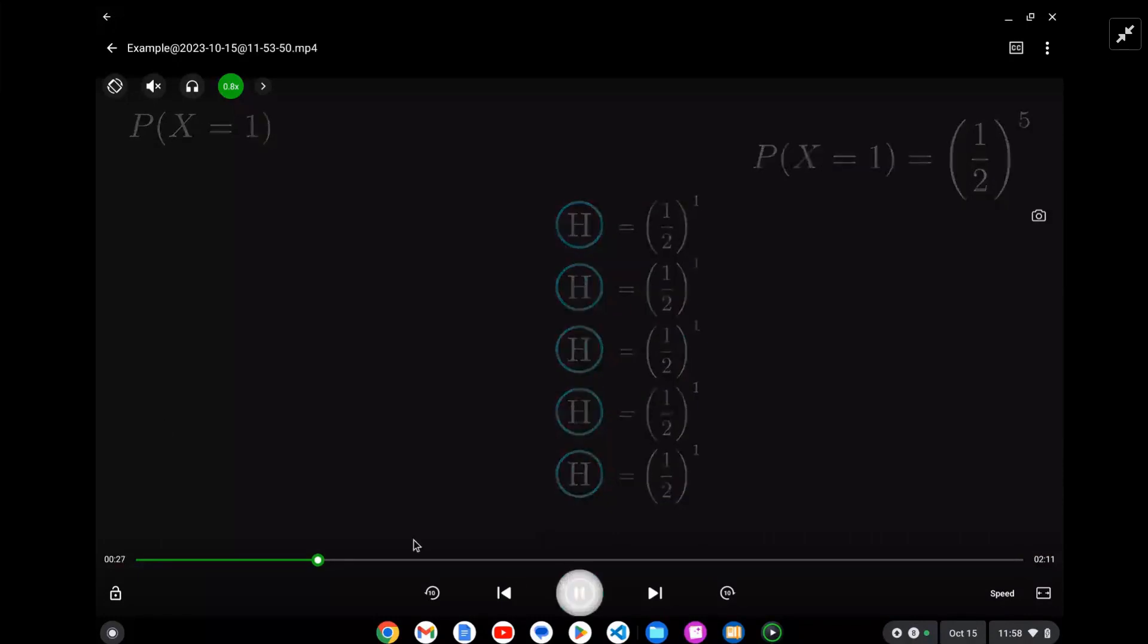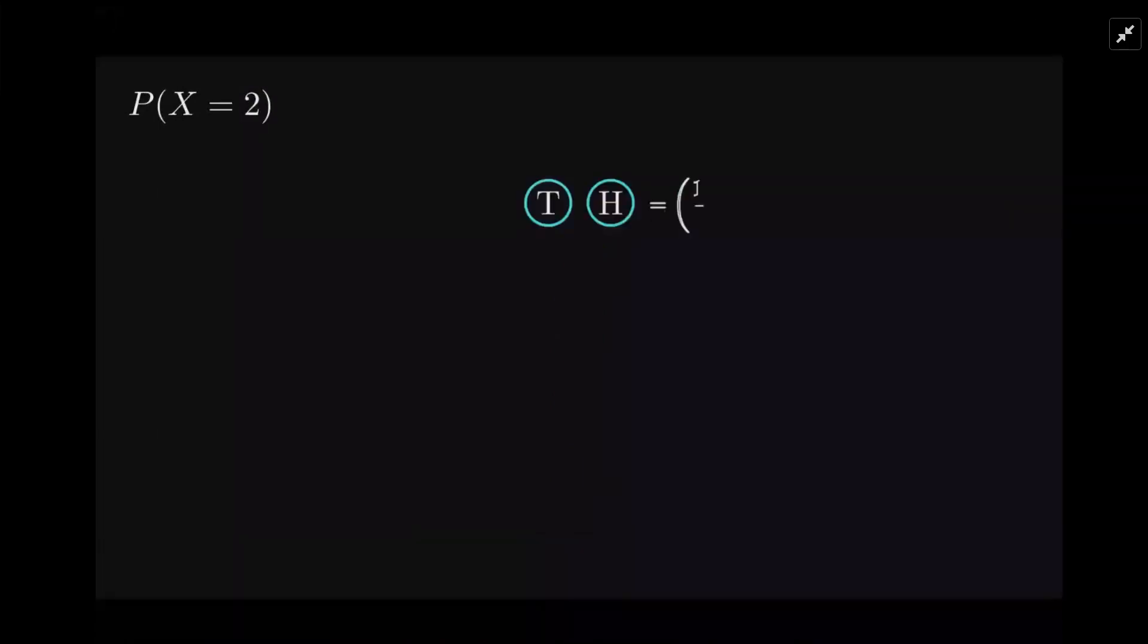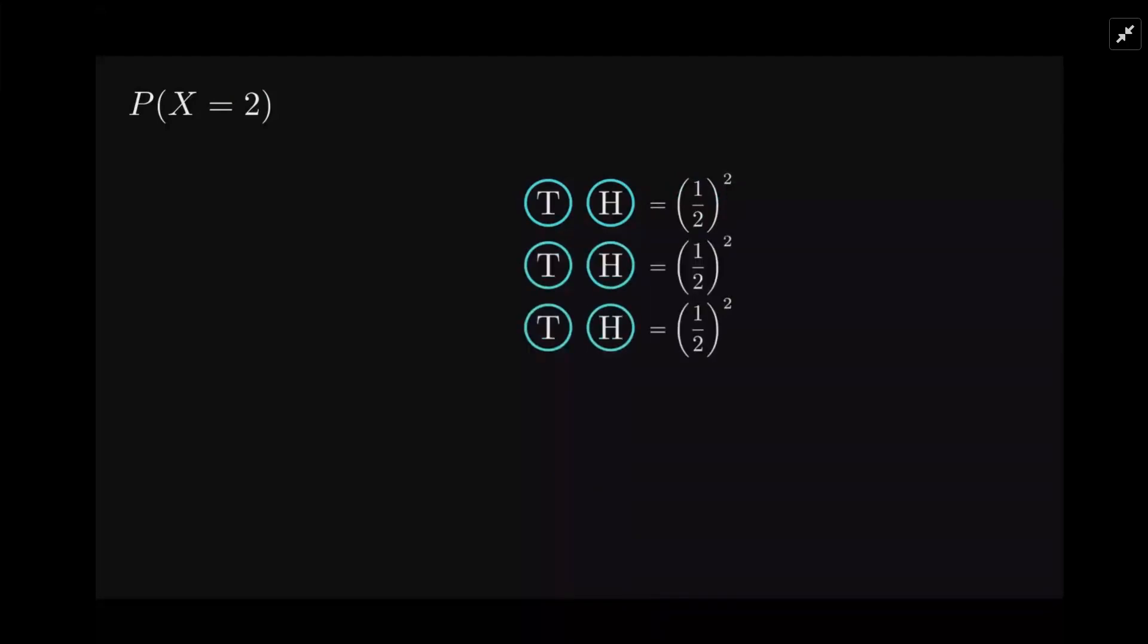What about two? The head happens on the second flip. So for each of these scenarios you get a tail then a head - that's (1/2)^2, and all five trials look like that.